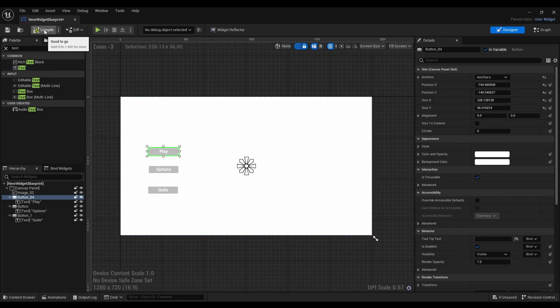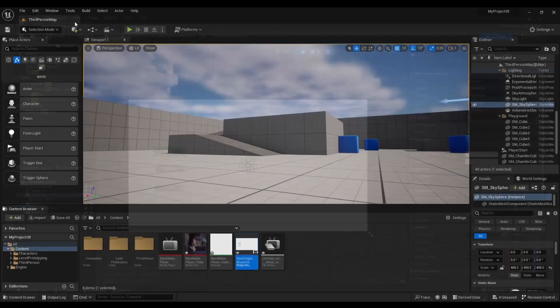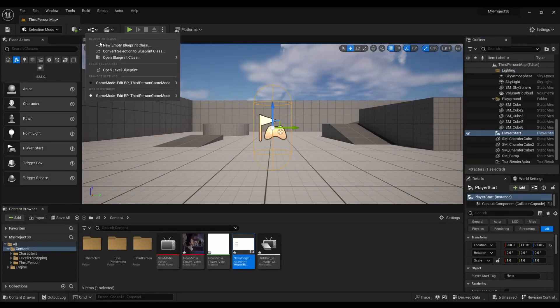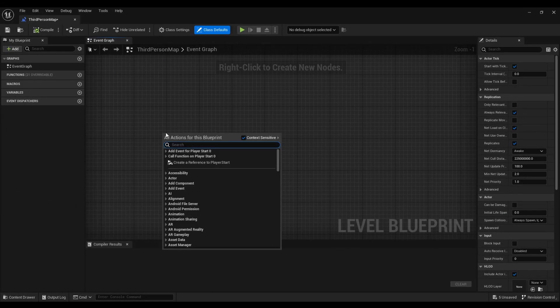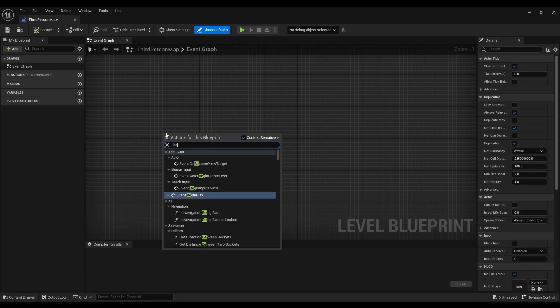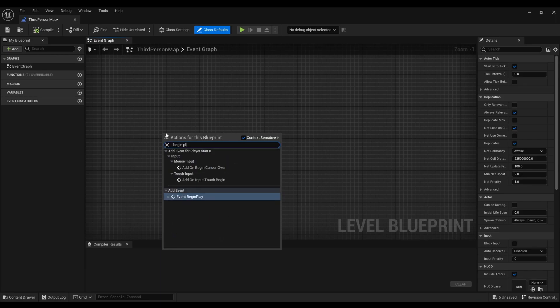Compile. Now we're going to open up a level blueprint. Right click. Type in begin play.